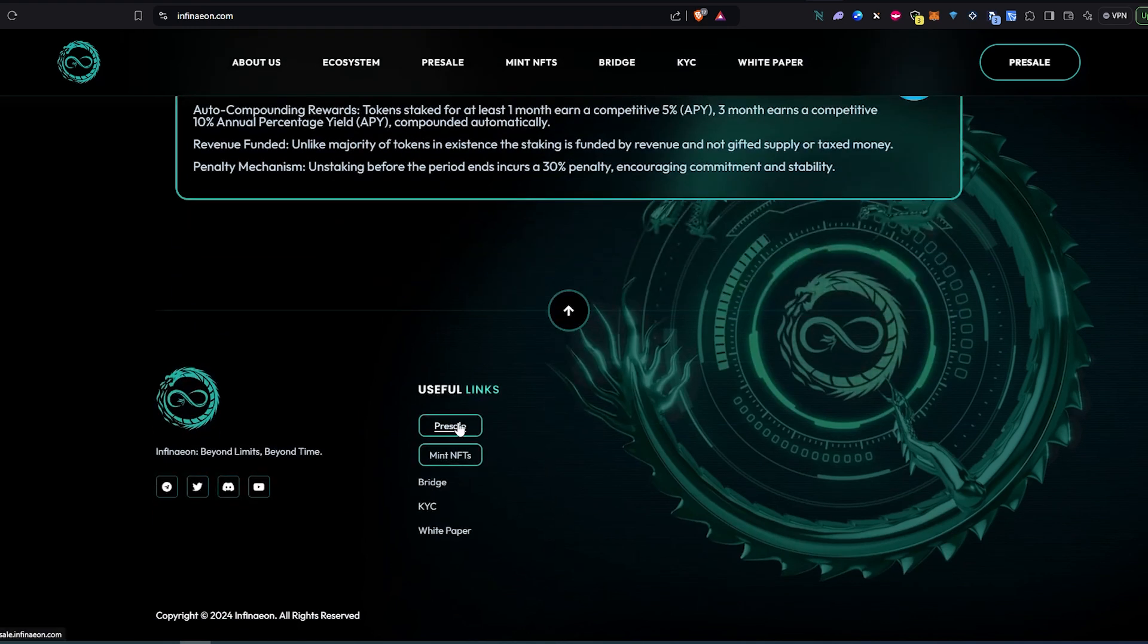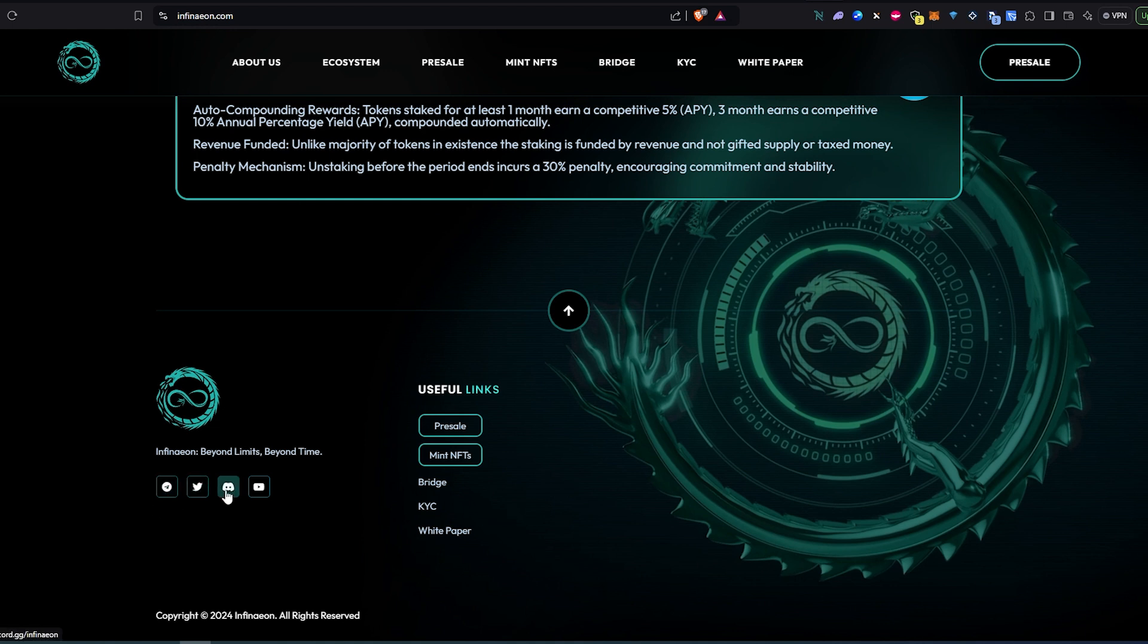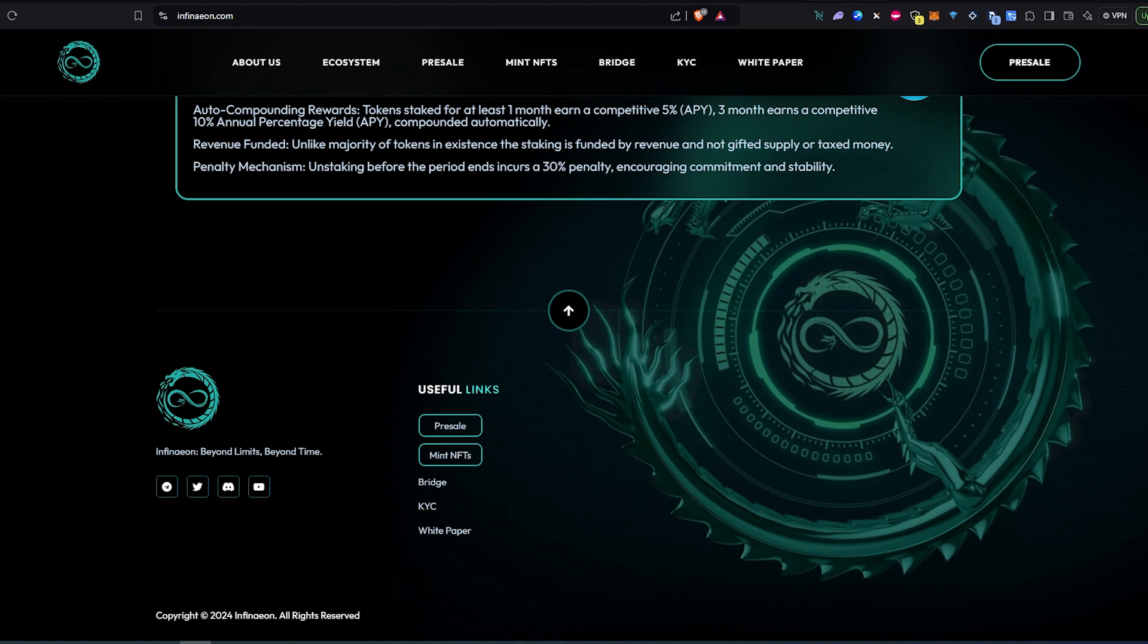If we scroll down a little bit more, this is the presale link we're going to take a look at. And then again, like I stated earlier, they have their socials - Telegram, Twitter, Discord, and YouTube. Also they have a white paper that you can read to get a little bit more information about this project in general.